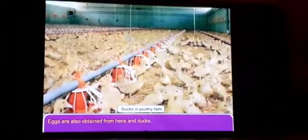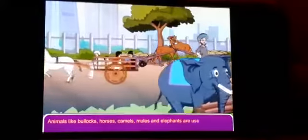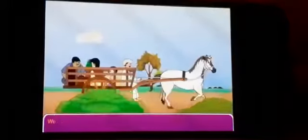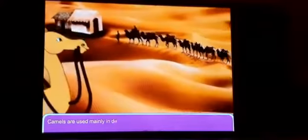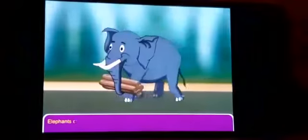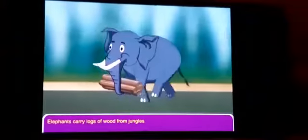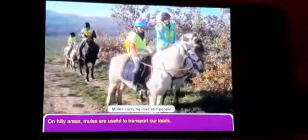Animals like bullocks, horses, camels, mules, and elephants are used for carrying our loads. We all enjoy the ride in a tonga which is pulled by horses. Camels are used mainly in deserts as a means of transport. Elephants carry logs of wood from jungles and hilly areas. Mules are used to transport our loads.